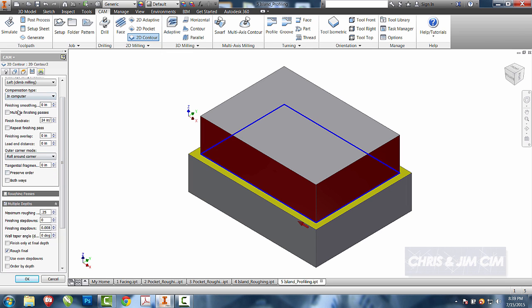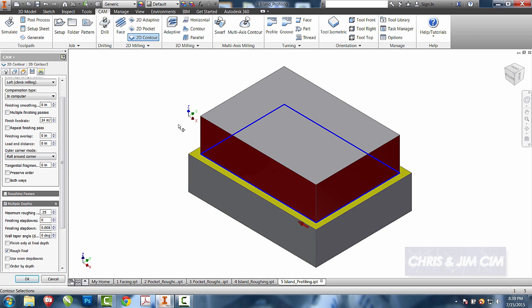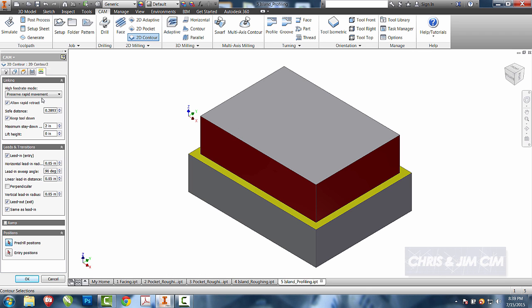This one you'll see does not have a step over, because it's just going to go around the part rather than try to do it in multiple steps. So I'm going to leave all of this alone, and I'm going to leave all of this tab alone.